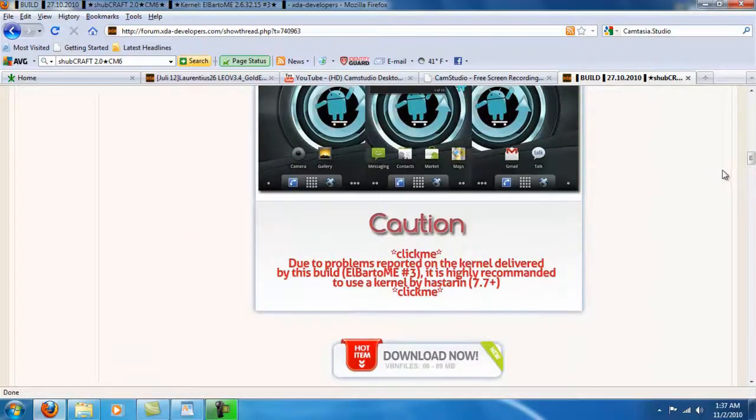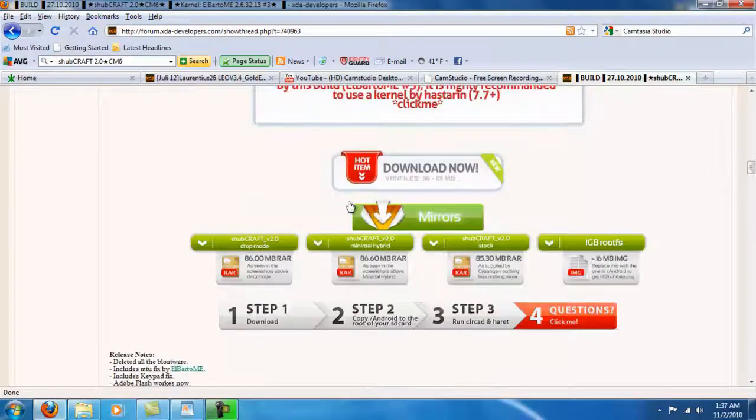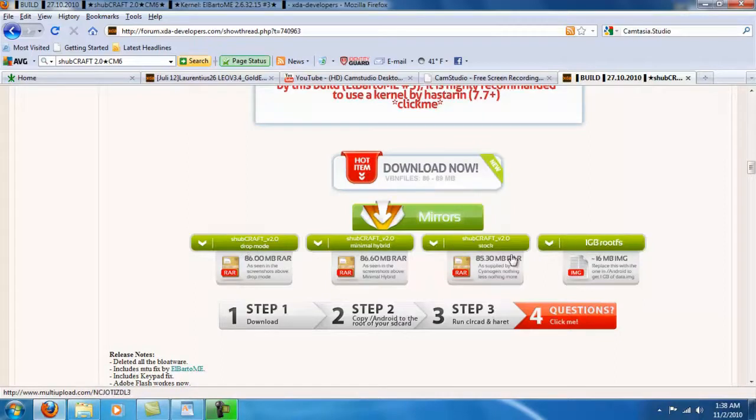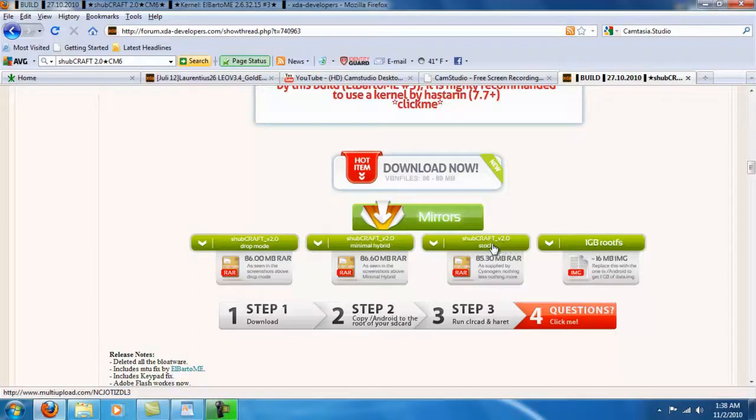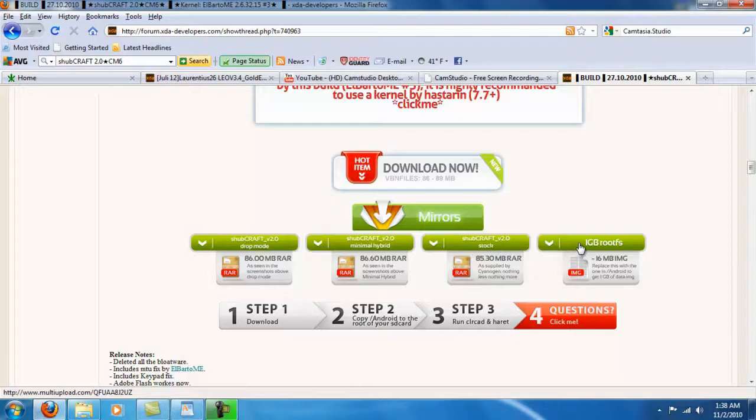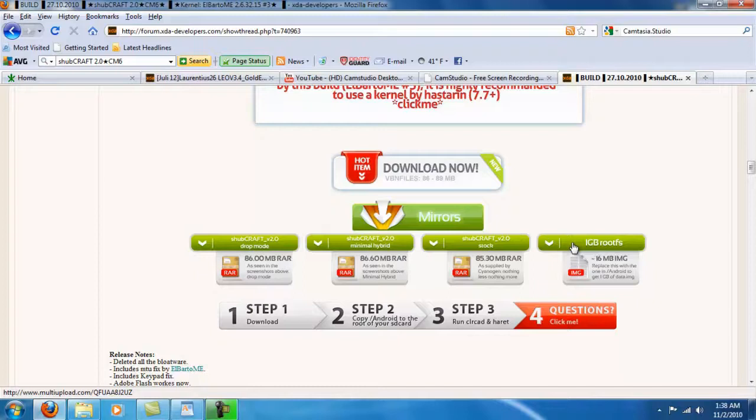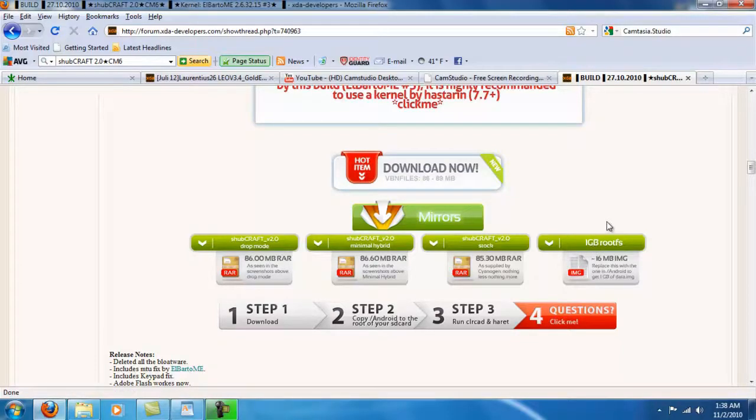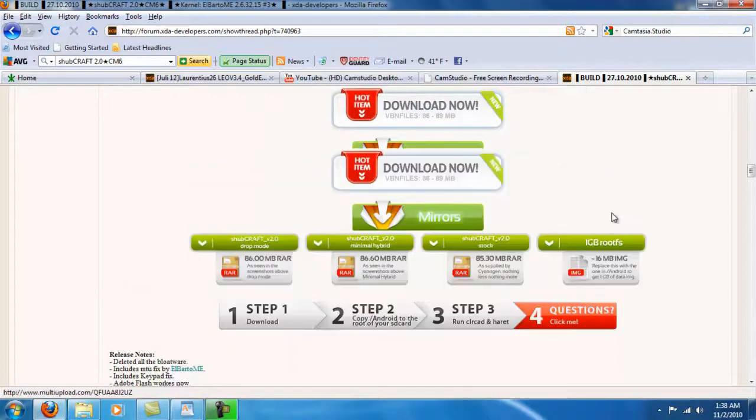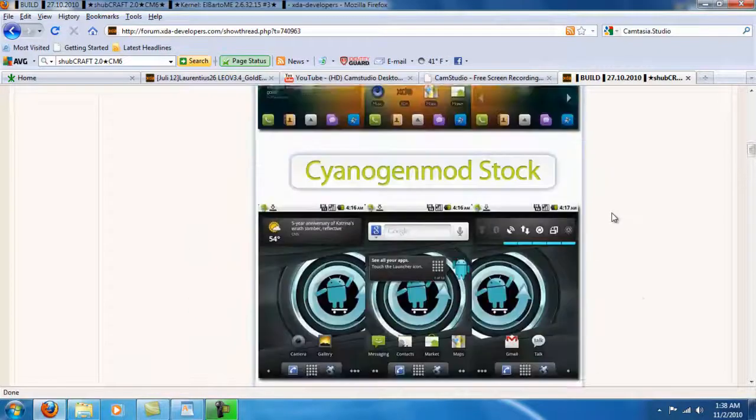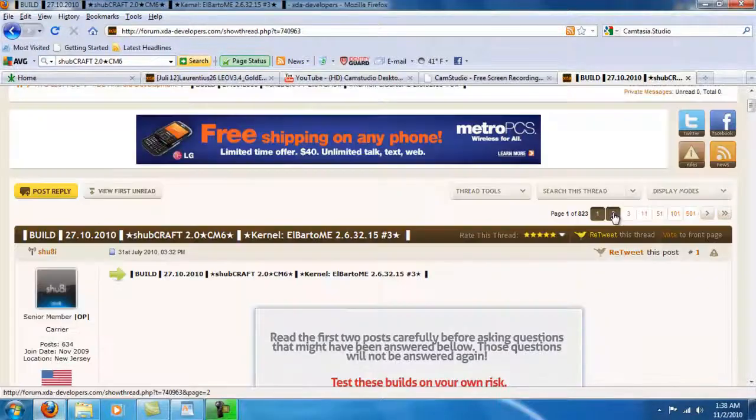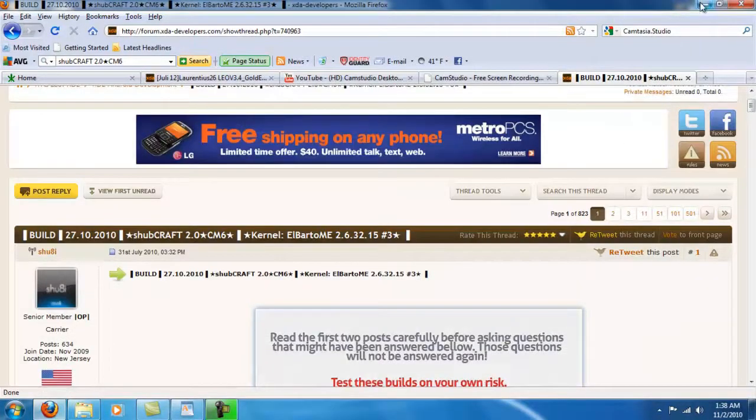To download any of the versions you like or you want to try, here is the download links right here. I am going to be downloading this one, the stock 2.0 stock. Now you also have an option of loading the one gig root FS right here. I suggest you do if you want more space to be a little bit faster. But I already downloaded both files. So now I am going to demonstrate how to basically install it.